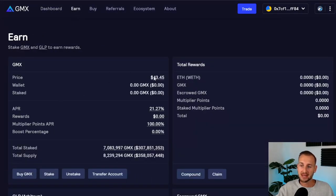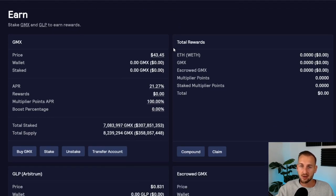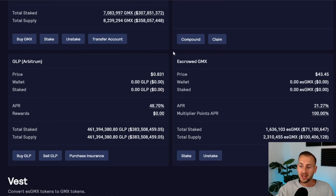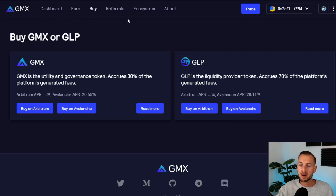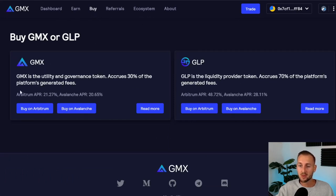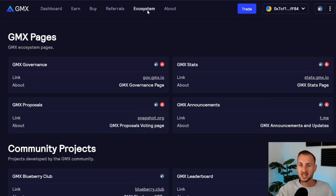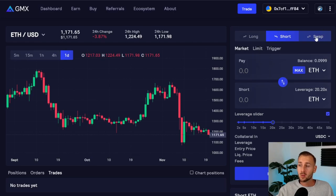Next up is the Earn tab, where you can stake your GMX or GLP tokens and check current APR and other stats. Then there's the Buy button if you want to buy GMX or GLP — if you want me to go over the tokenomics, drop a comment below. You also have the Referrals tab — I'll drop my referral link below, which gets you 5% off any fees on this exchange. Then the Ecosystem tab has community projects, stats trackers, and lots of useful information.